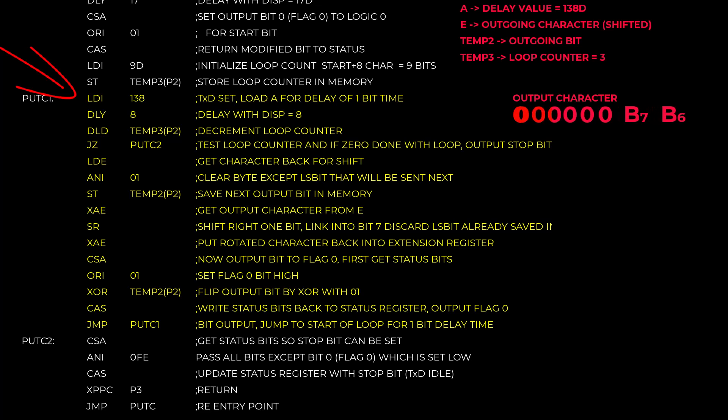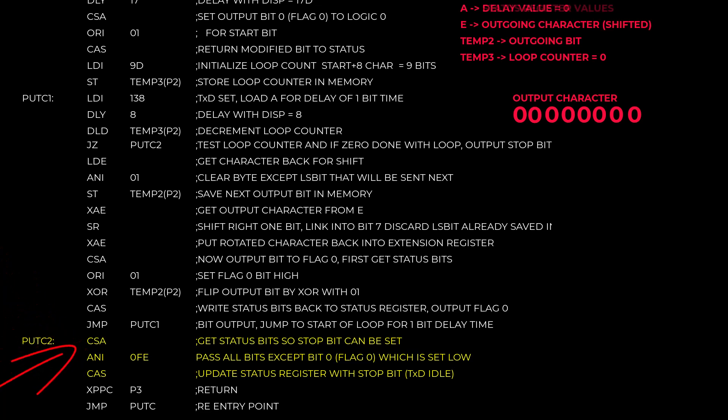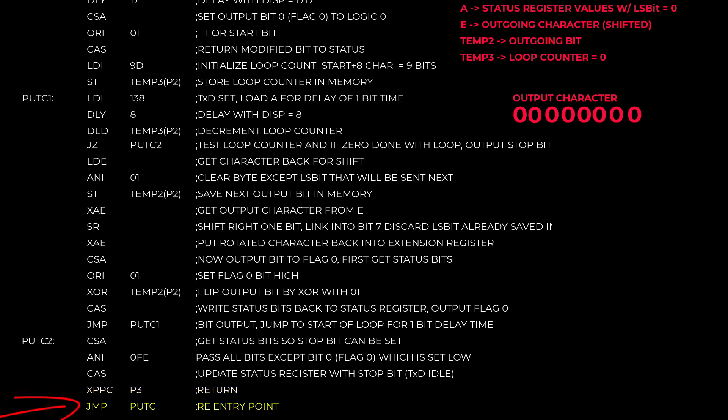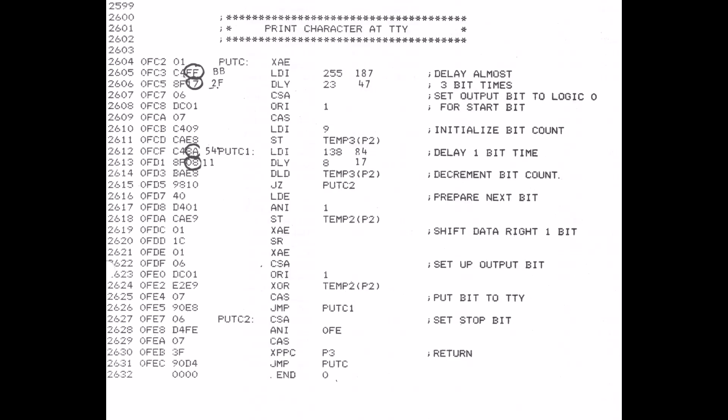When the character output is completed and the loop counter is decremented to zero, then the program falls out of this loop and then it's down here at the putC2 label. Here it gets the status byte again. It sets the least significant bit to zero for the stop bit. Remember it's inverted, so the line will actually go idle. And then it writes the new status byte back to the status register. This XPPC instruction then returns from the putC routine probably back to where it was called. And then ignore this last jump at the end. We'll talk about that sometime in the future. So that's everything. We now understand this putC routine.